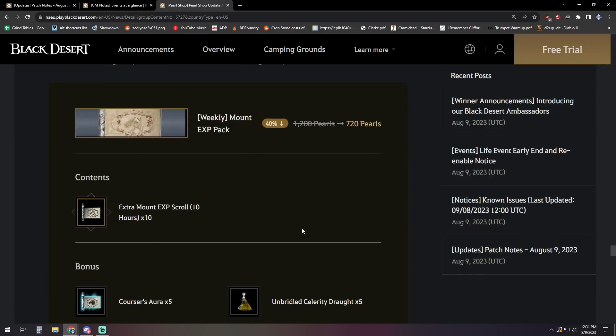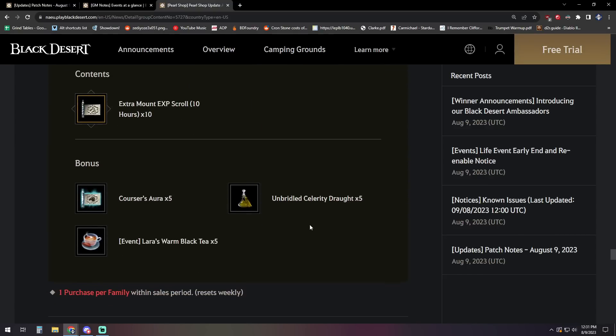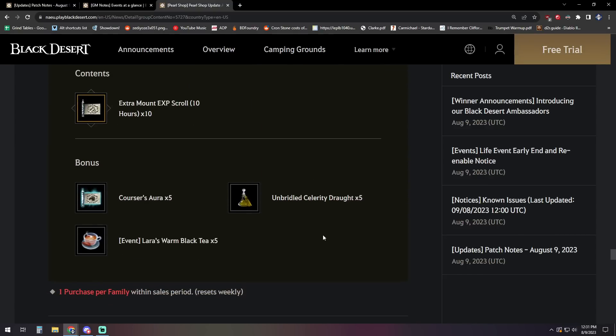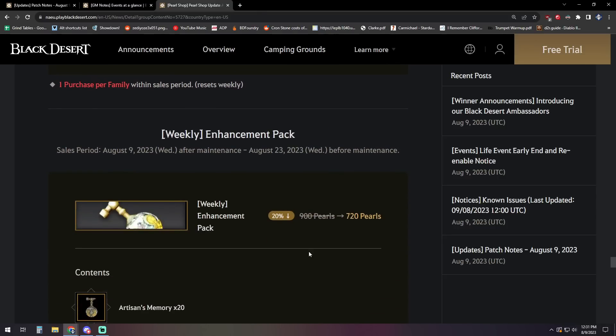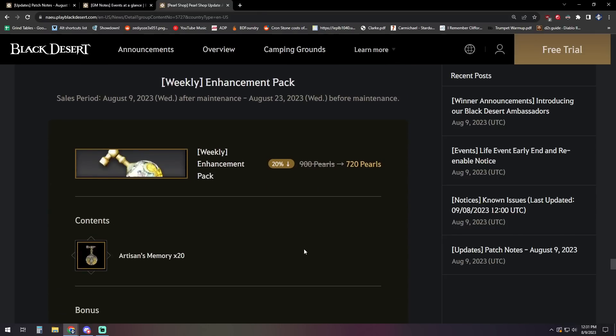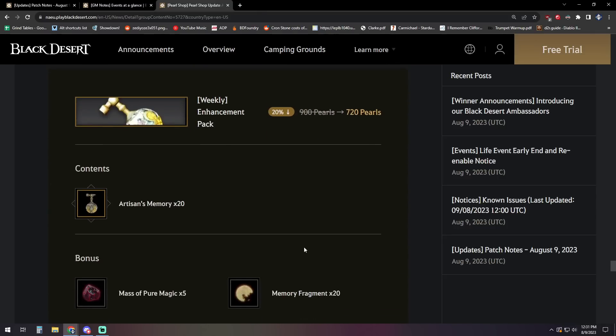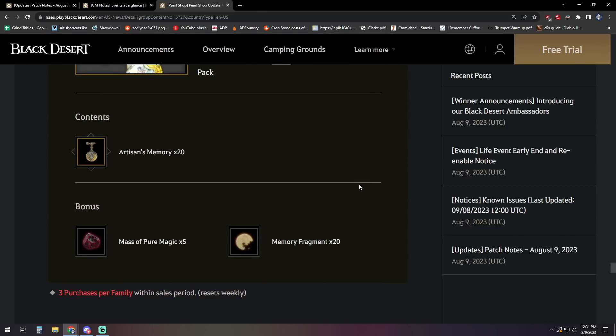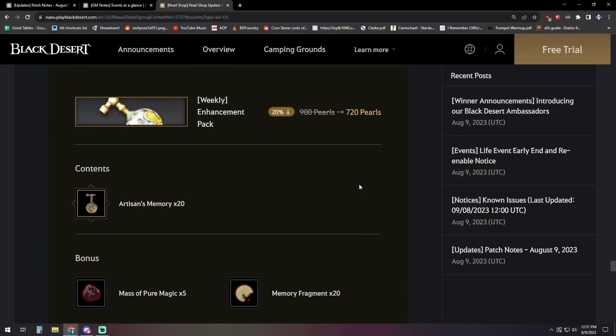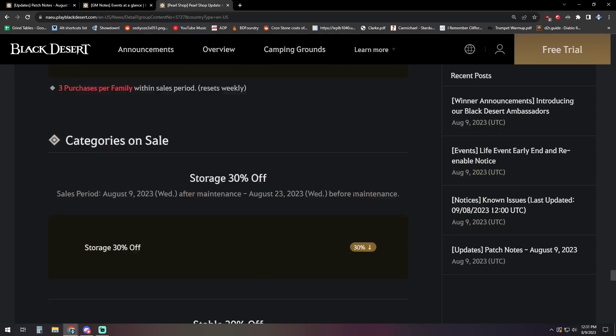Mount XP Pack on sale, 720 Pearls. It's got the 10 of those XP Scrolls, as well as five Celerity Drafts, five Corsair's Aura, and five of Laura's Tea. We've got a Weekly Enhancement Pack, 720 Pearls. It's 20 Artisans, five Masapir Magic, and 20 Memory Fragments.